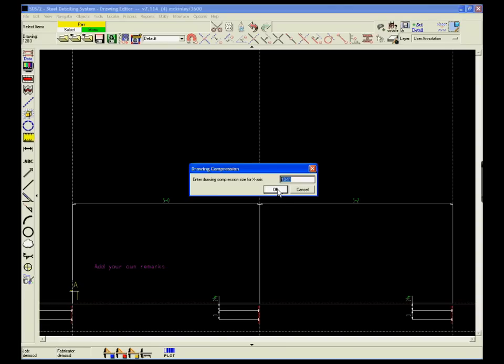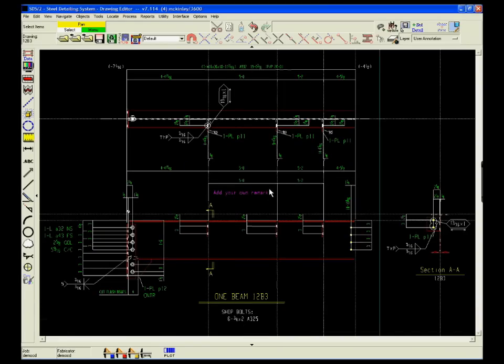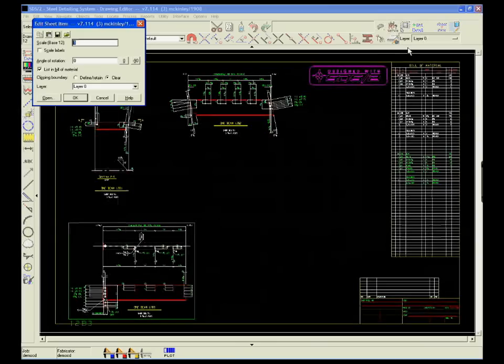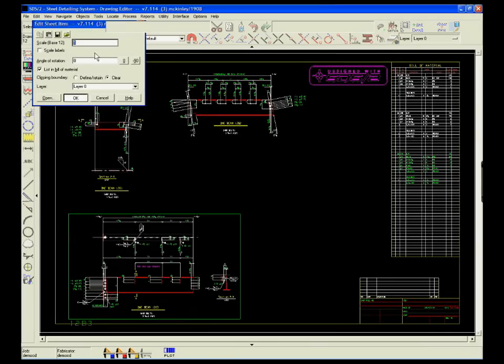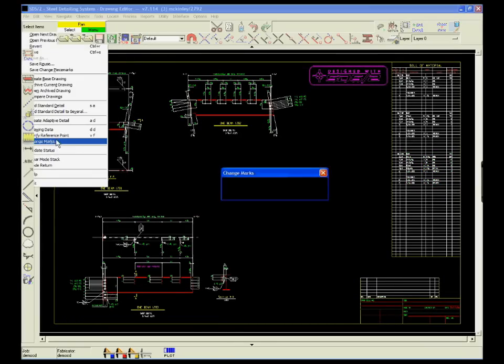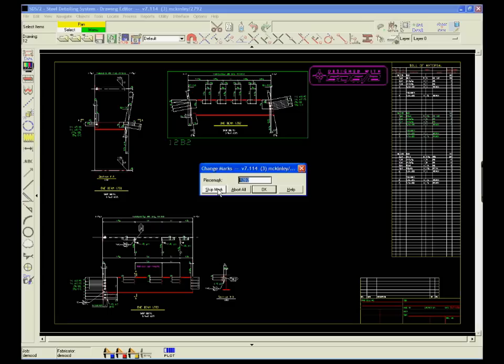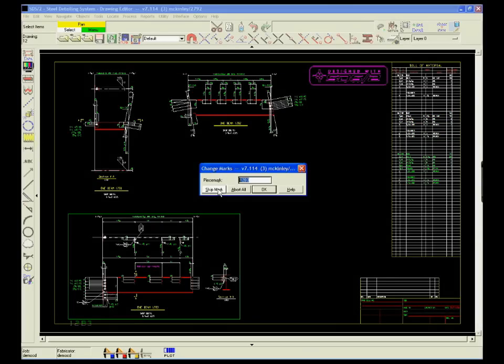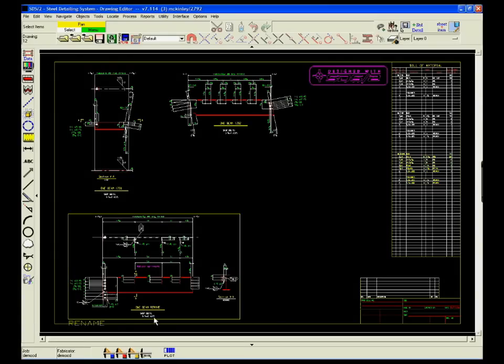Then the member drawing can be shortened so that it fits onto a sheet for fabrication. Once a member is placed on a sheet, the detailer can rename the piece marks. With SDS2, that can be done either automatically by auto-loading the detail sheets or by placing the new piece marks on the sheets one at a time.